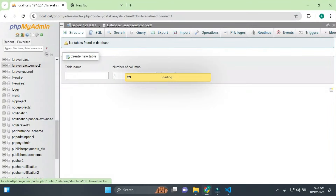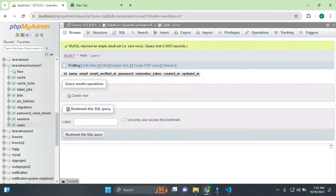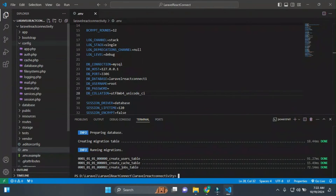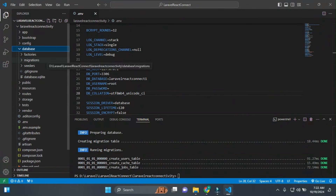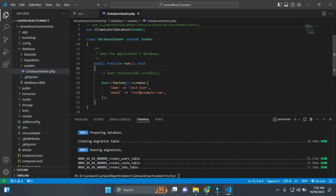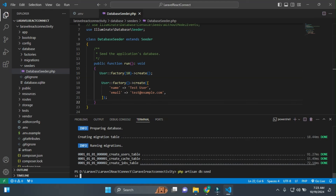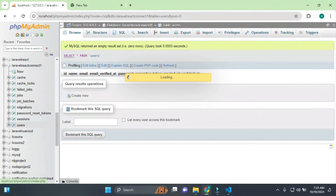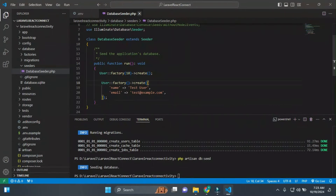After fixing the charset, php artisan migrate runs successfully. We have the users table and all migrations loaded. Now we'll add 10 records. For this, I'll use database seeders — I'll uncomment the seeder and run: php artisan db:seed. The seed runs and we have records created.